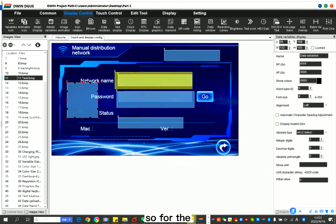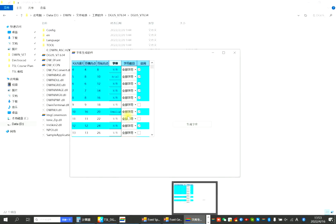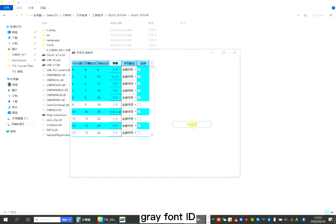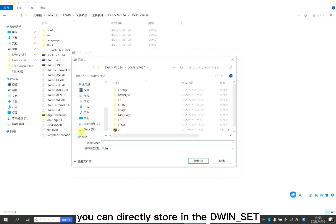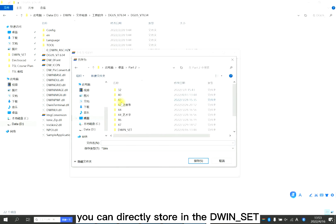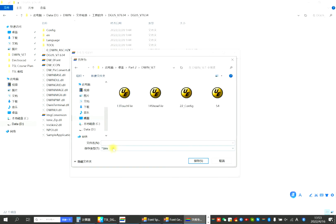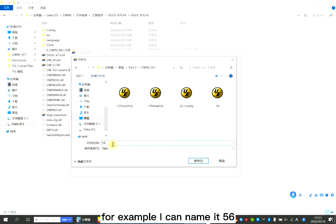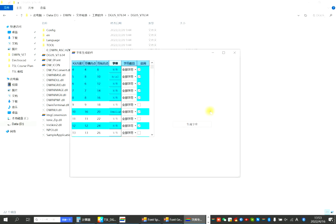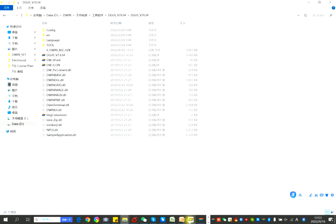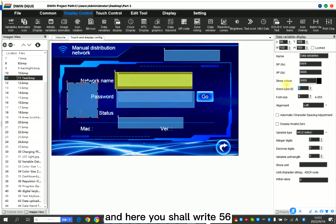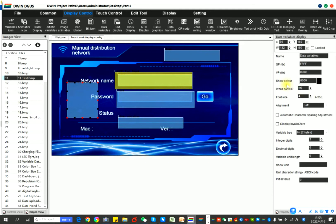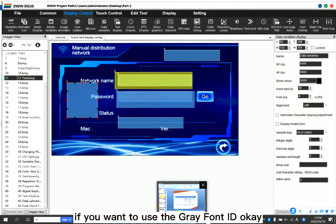So for the grey font ID, you can directly store it in the DWIN set. You can name it differently. For example, I can name it 56. Now finished. And here, you should write 56 if you want to use the grey font ID.